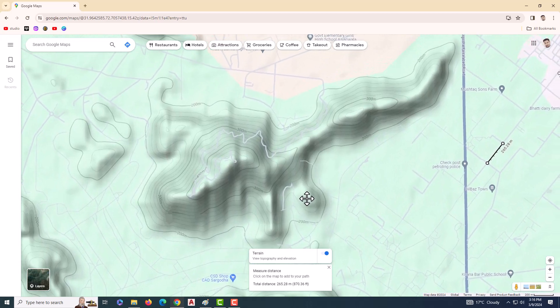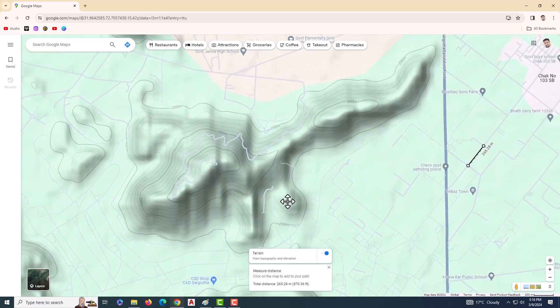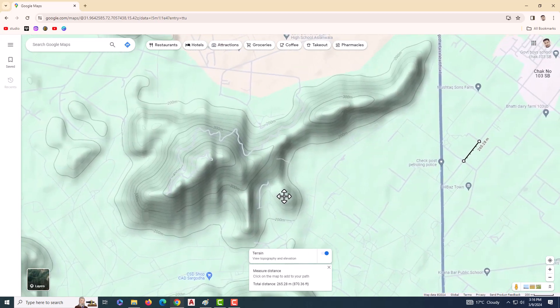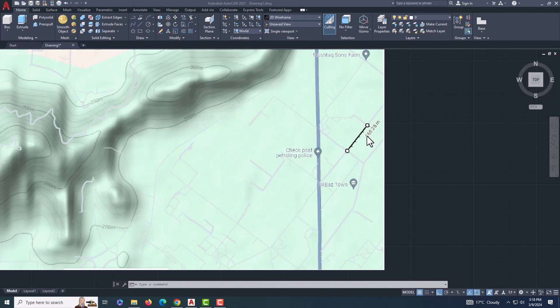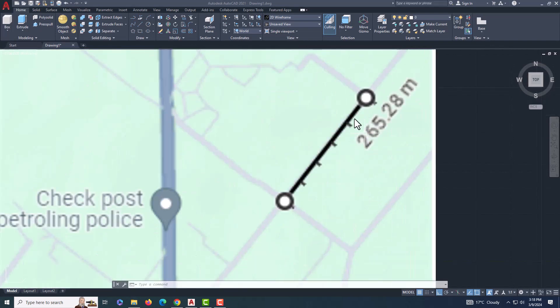Now take a screenshot of the map. Make sure to capture the area with the contour lines clearly. Open AutoCAD and import the screenshot.